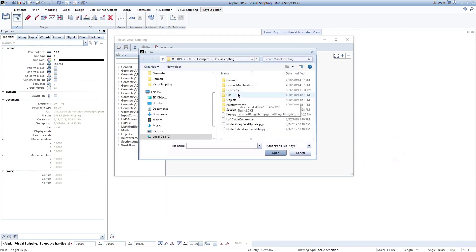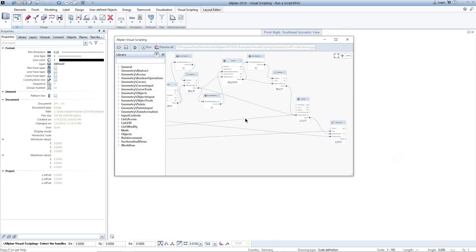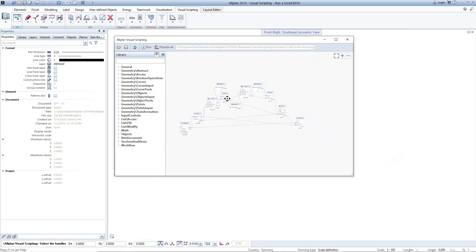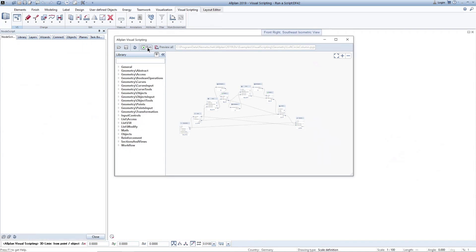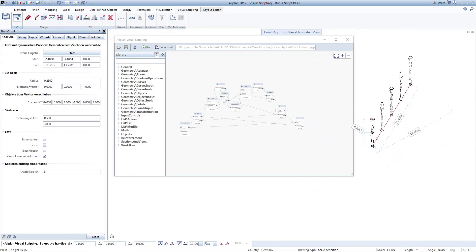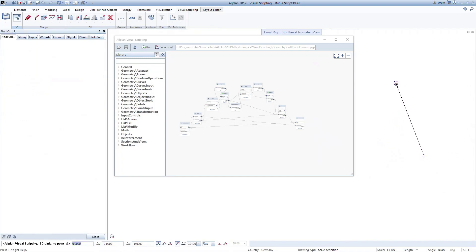With the installation, we deliver numerous examples. You find them in the standard Allplan Explorer path. In this example, 3D circles are lofted and also copied, this time along a line. After starting the script, it needs to know its starting point and end point. After the input, the palette opens up. In case the numbers in the palette are not completely visible, the width can be adjusted using the splitter. I can repeat the input of the line if necessary.